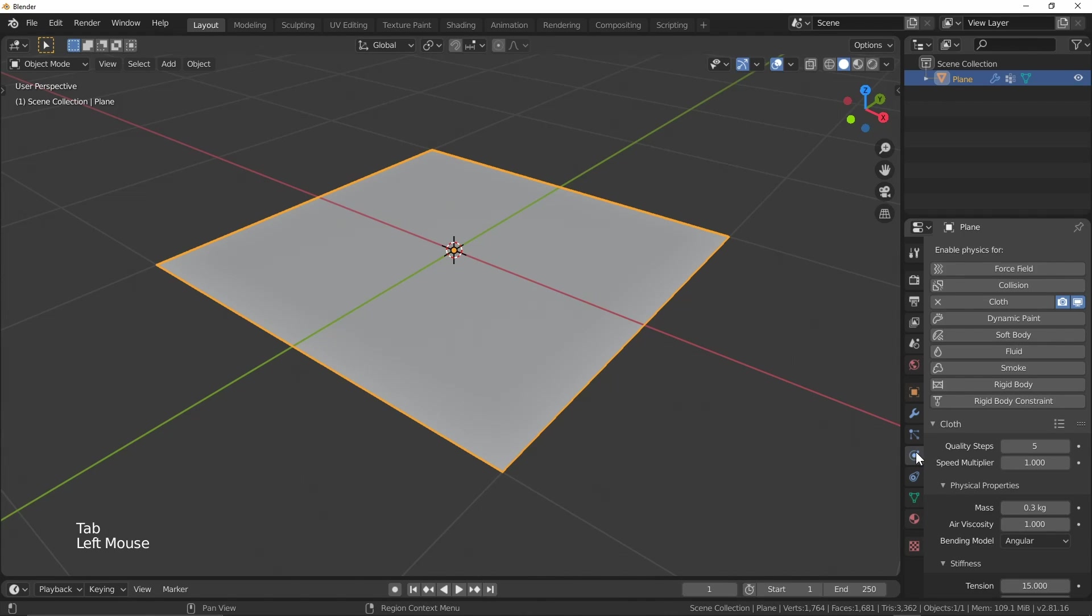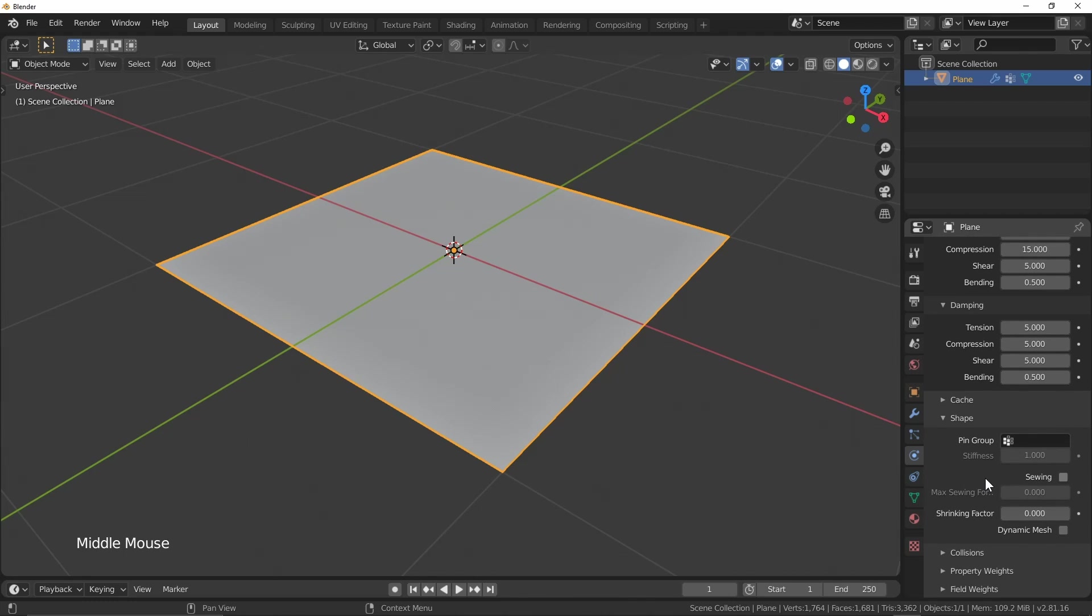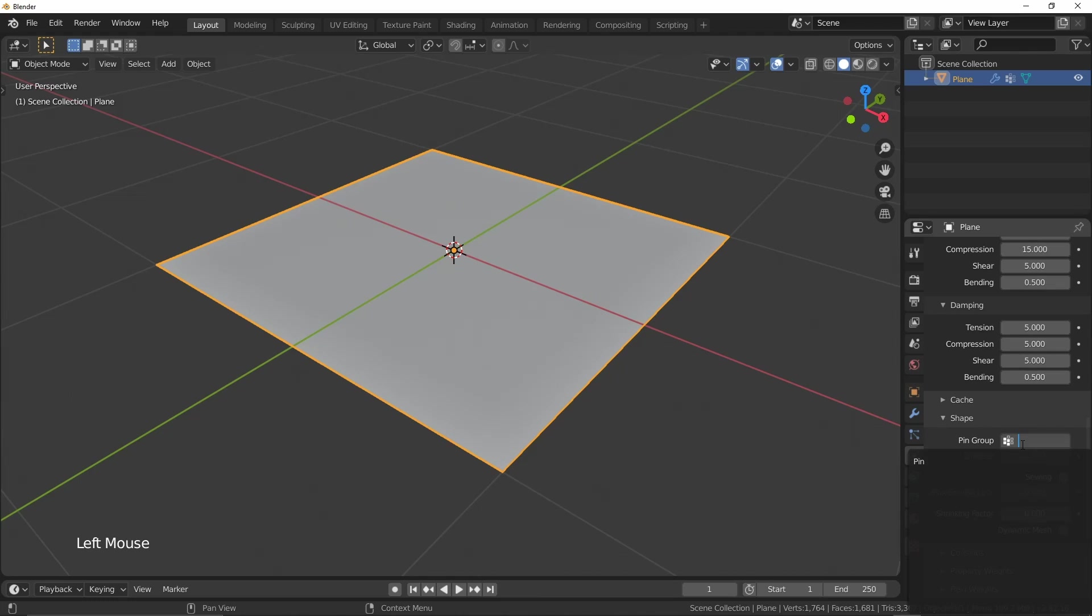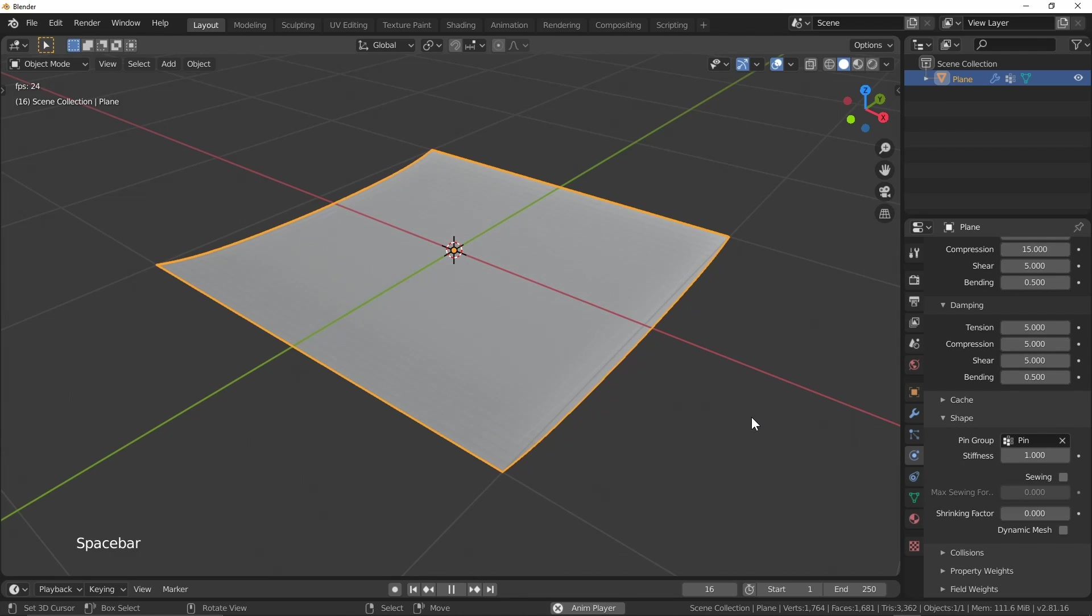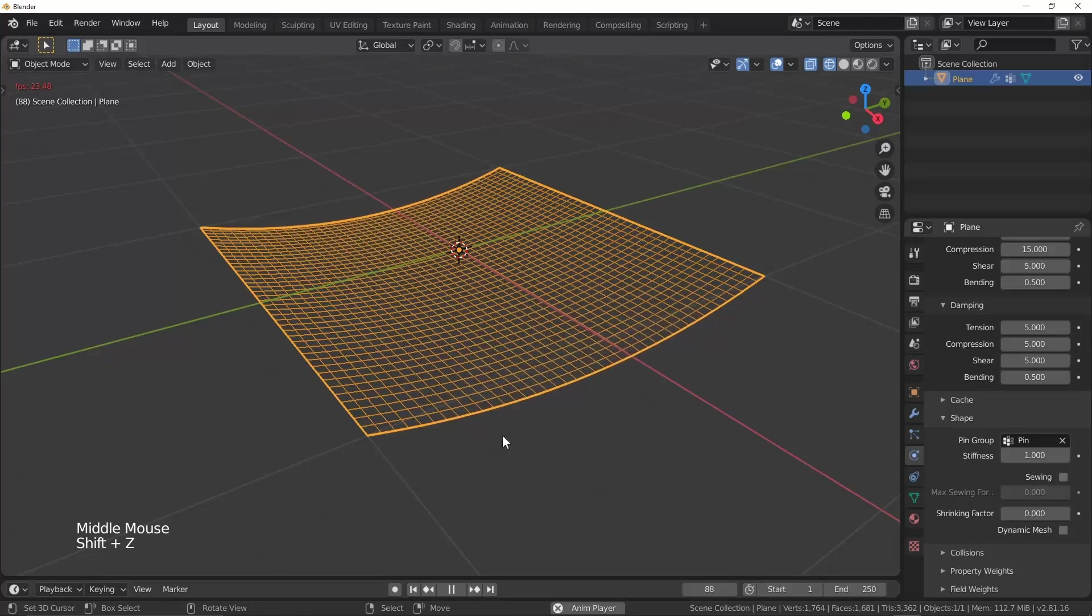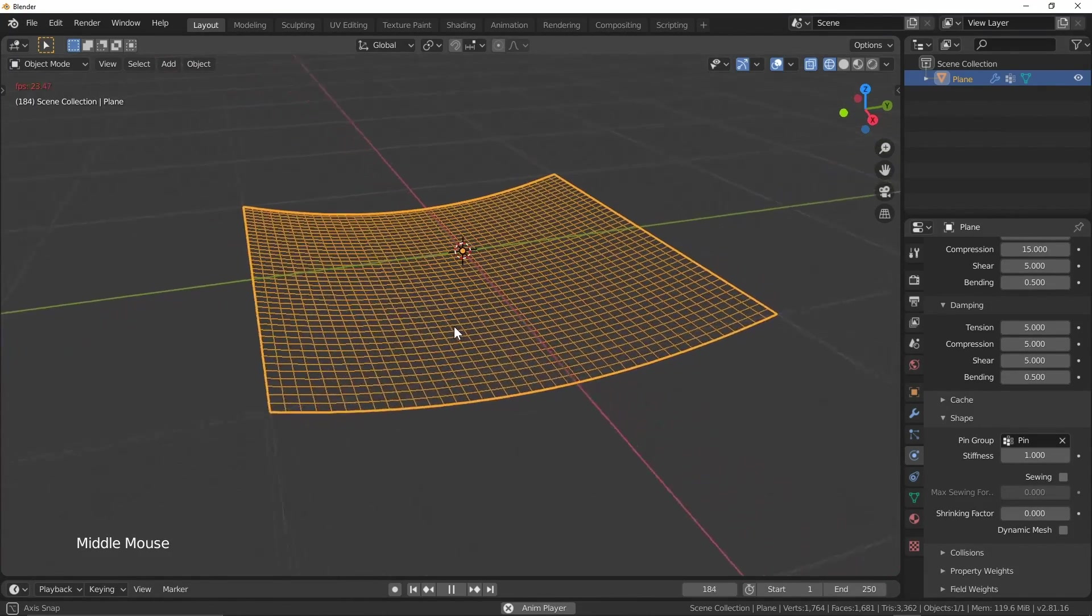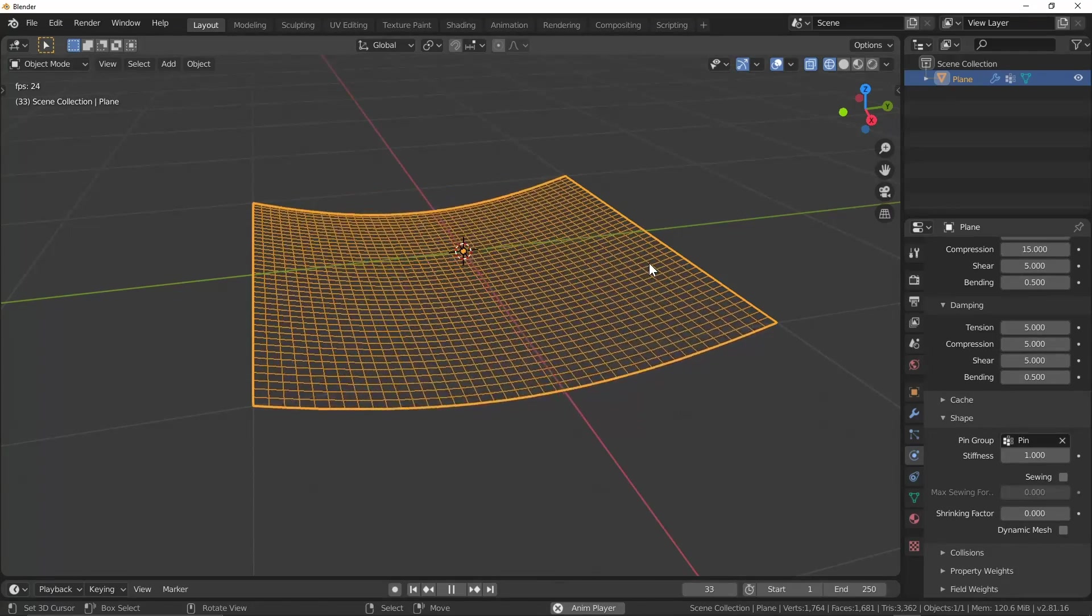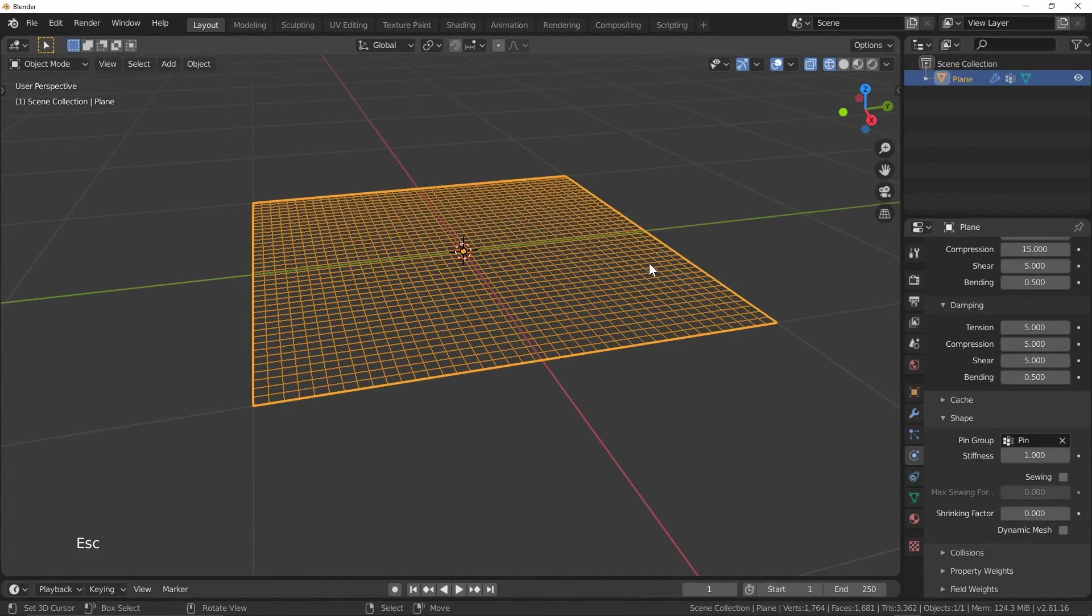I'll come back down to the physics. And under our cloth, I'm going to go to where it says shape. And you can see that we're going to have this pin group and it's going to accept vertex groups as our objects here. So I'll select that guy. We only have one vertex group, which is going to be pin. And that's awesome. So now what I can do, if I hit play on my keyboard, you can see that where we pin these vertices, it's going to basically not allow it to move. But the rest of the vertices on our mesh are going to be able to freely move. So that's going to be pretty handy.